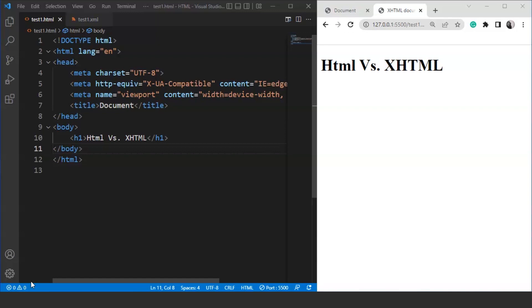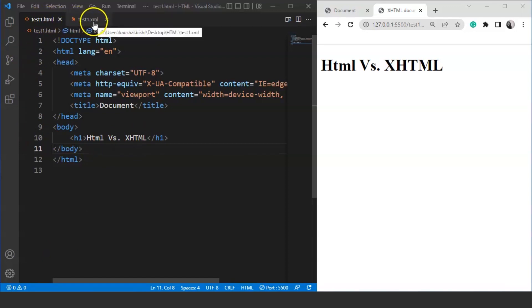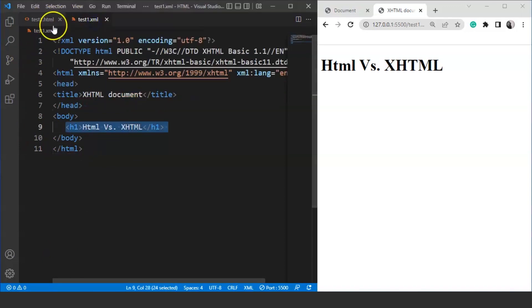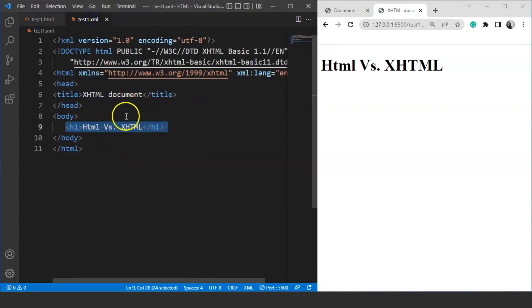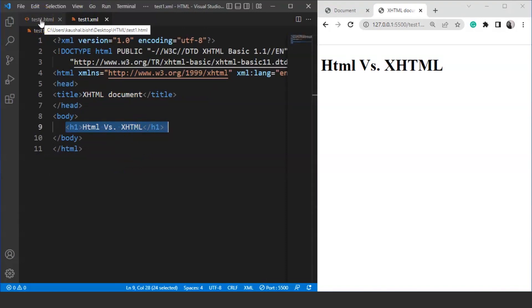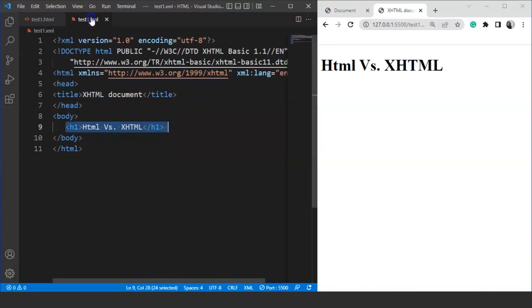Here you can see we have two files present over here on VS Code. One is test1.html and the other one is test1.xml. This is an HTML file and this is an XHTML file. You can see the extensions over here. For an HTML file, we generally use .htm or .html extension. On the other hand, while working on XHTML file, we need to use extensions like .xhtml or .xml. Here we are using .xml as an extension.